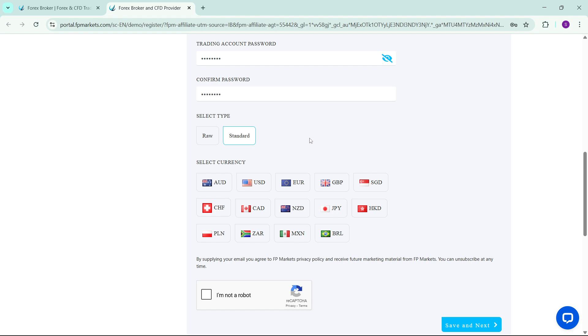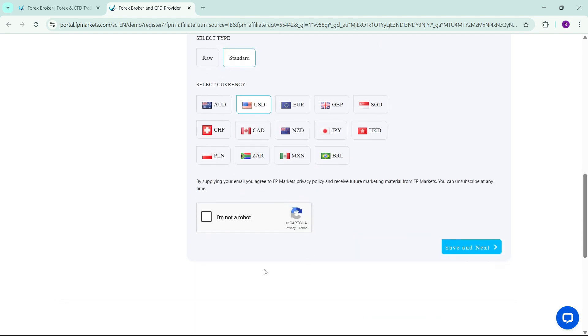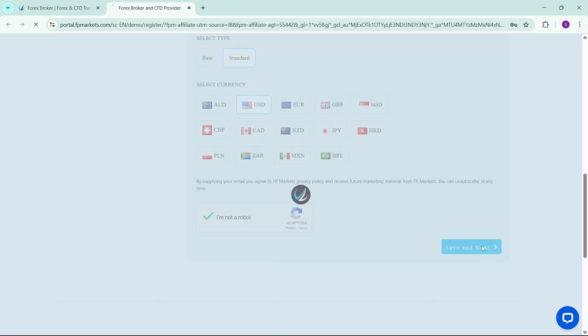The next thing that you need to select is the currency of this account. For example, if I choose US dollars, it means that my account balance, my profits, my losses will be available in US dollars. I will select US dollars. Then the next thing you need to do is just confirm that you're not a robot and then click on Save and Next.